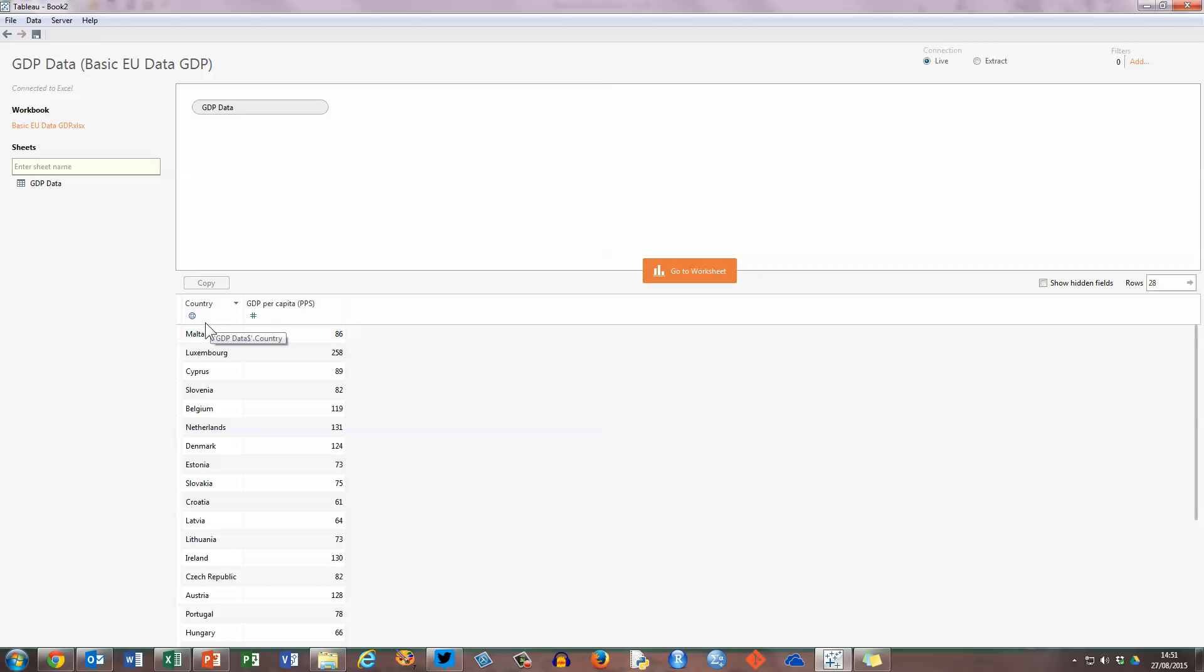Two things to watch out for. In the country column here, you can see that there's a little globe I'm just highlighting right now. That tells us that Tableau has recognised that these words are country names, and the GDP per capita is represented by a hash symbol, which tells us that these are numeric values.